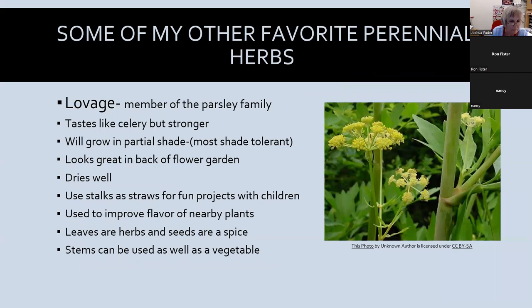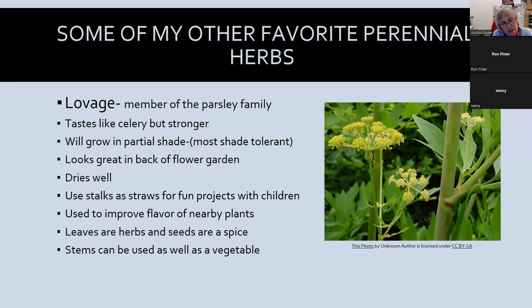Let's talk about a few perennials. I like lovage — it's a member of the parsley family with a stronger, maybe peppery taste than celery. I got familiar with it when I lived in western New York. I think it's one of the most shade-tolerant herbs — I had it in a partial shade flower garden and it came up year after year. The Iroquois Indians used to use the hollow stems as straws — a fun project to do with kids. Like several others, lovage can be both an herb and a spice depending on what part of the plant you use.